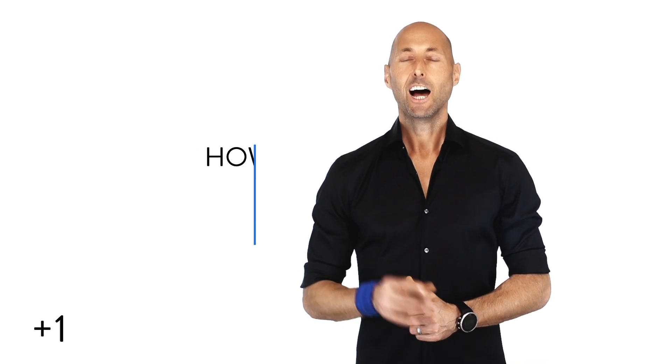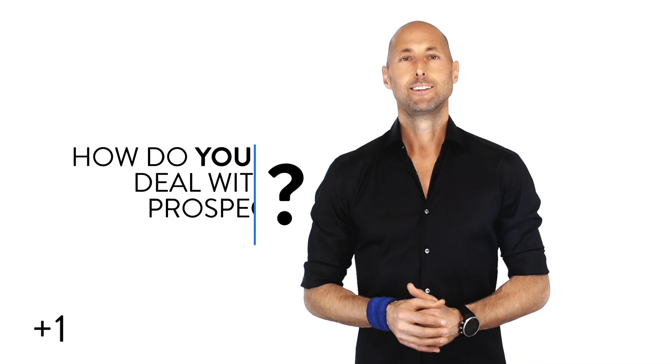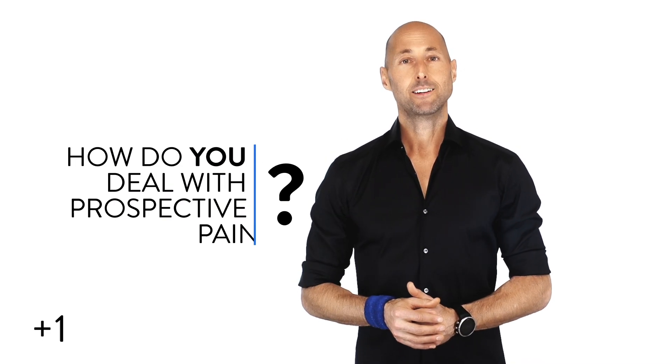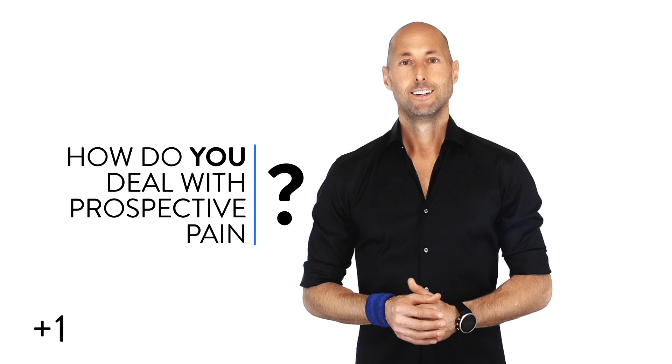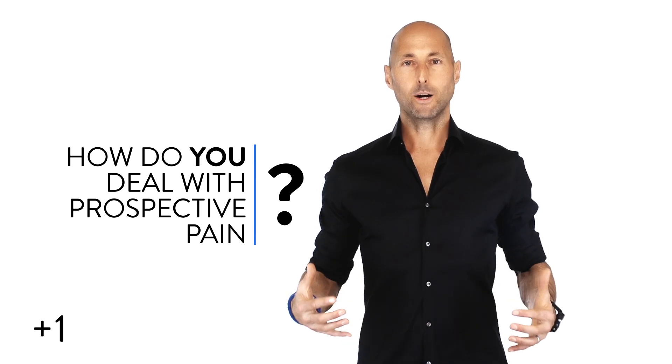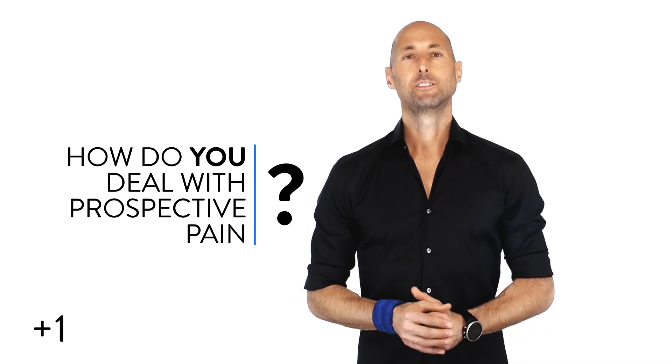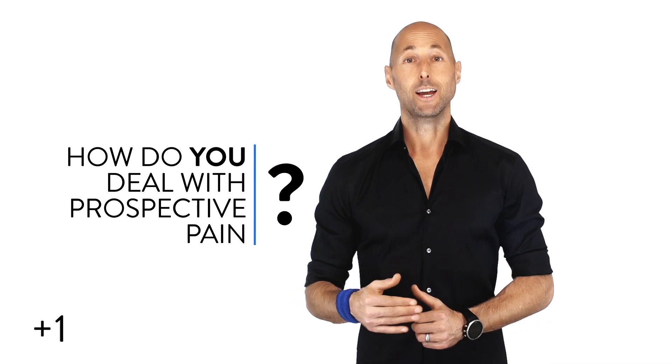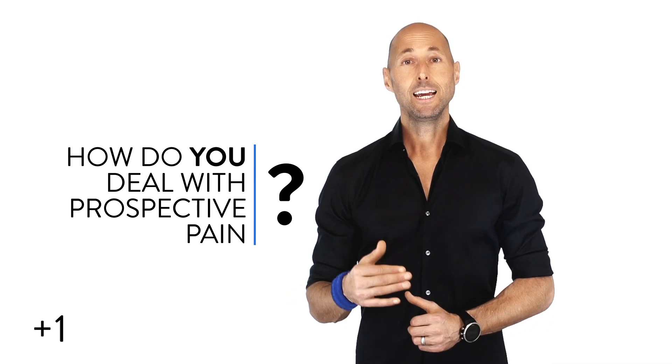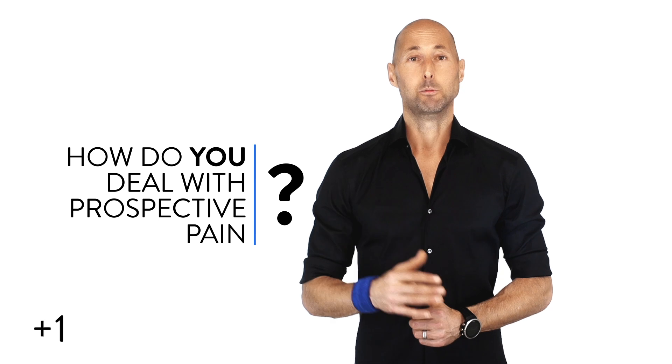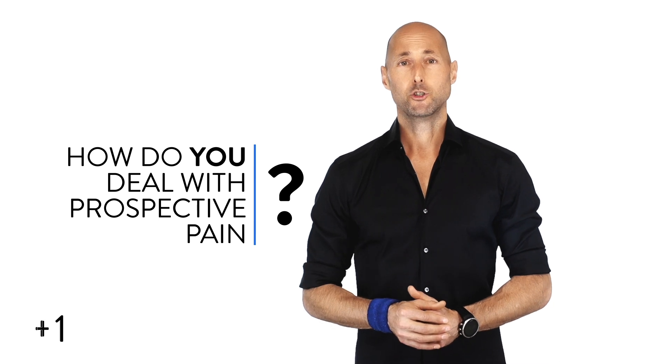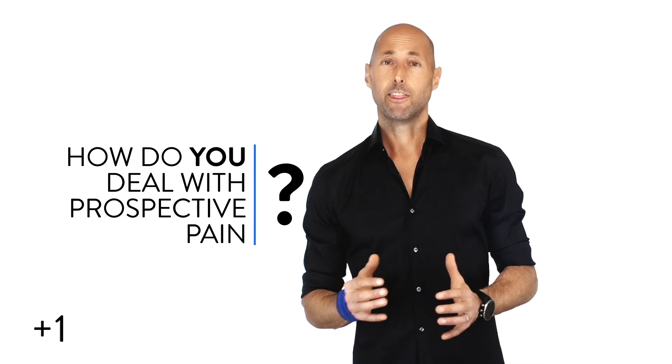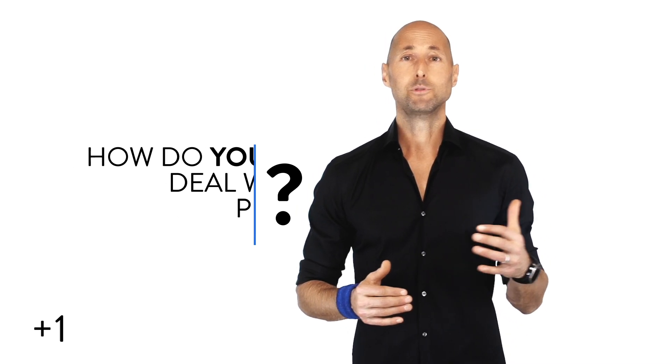So, today's plus one, how do you deal with prospective pain? Here's to bracing ourselves, knowing pain is inevitable on our hero's journeys, and then ohmsing our way to awesome.